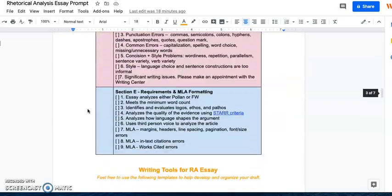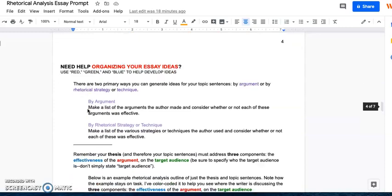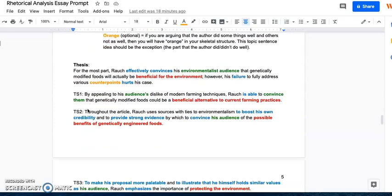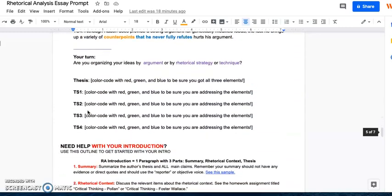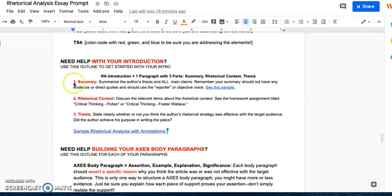So again, if you're on the prompt, go down to the tools and the second tool down there is how to set up your introduction. So your introduction should have three parts. It should have a summary of the article that you're looking at, so a summary of either Paulins or Foster Wallace's.